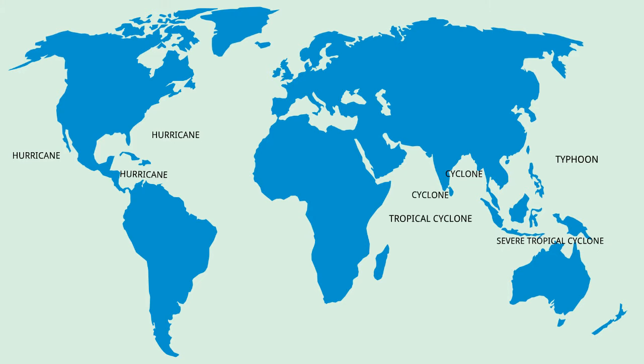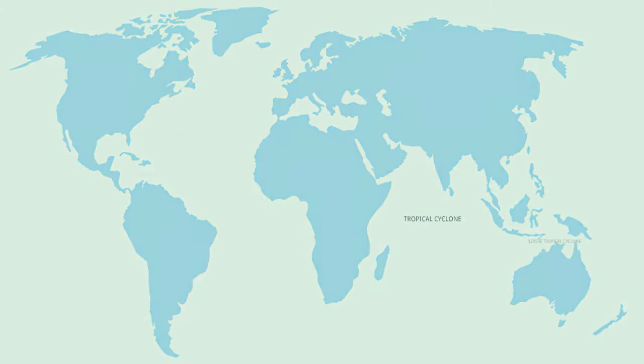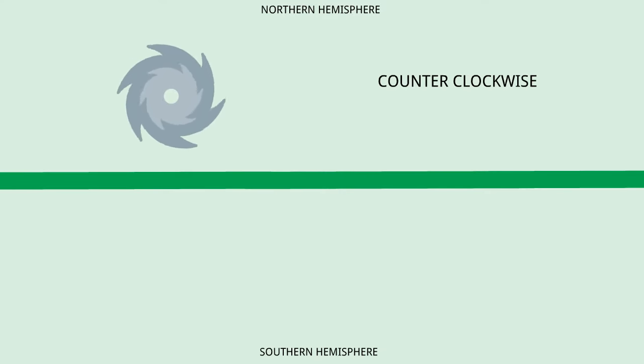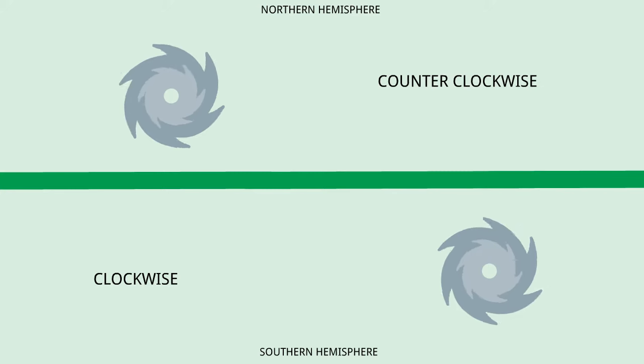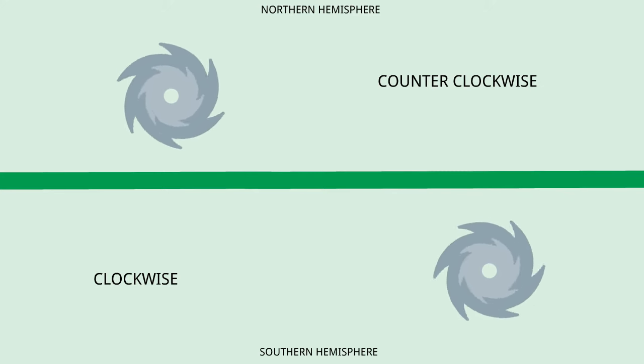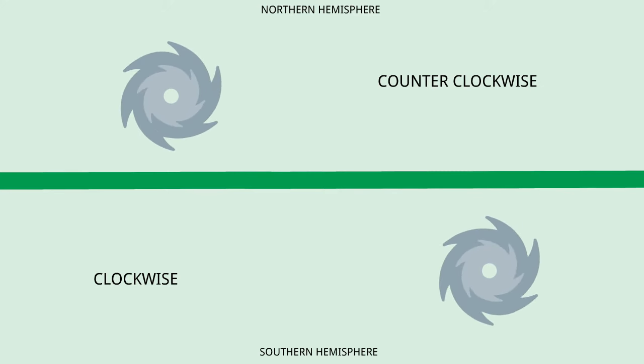There are also a few other differences in them apart from this. The tropical cyclones rotate in a counterclockwise direction in the northern hemisphere and in a clockwise direction in the southern hemisphere. This is because of the Coriolis effect.